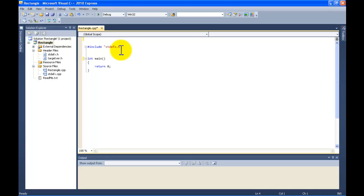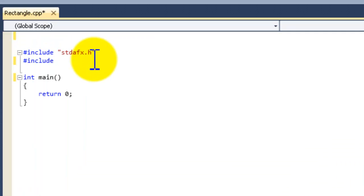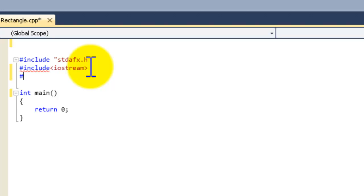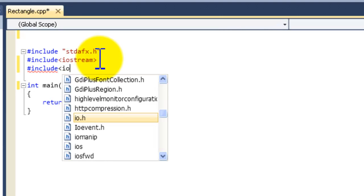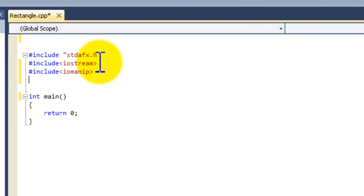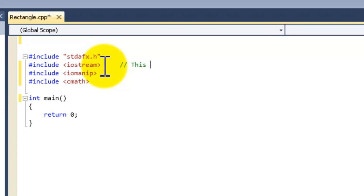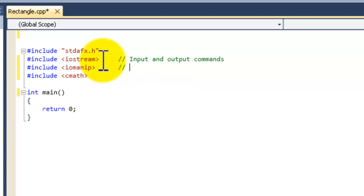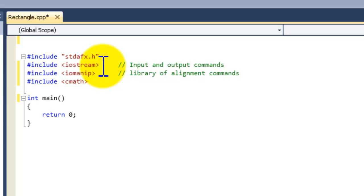So first I'm going to include my libraries. I'm going to include iostream, iomanip, and cmath. Iostream is for input and output commands. Iomanip is a library of alignment commands. And cmath is a library for math commands.